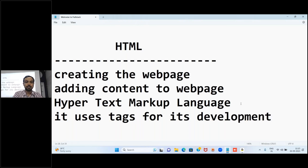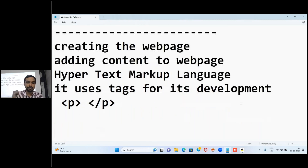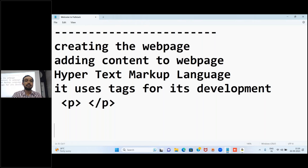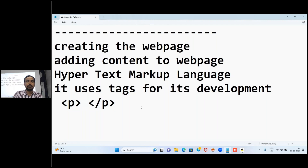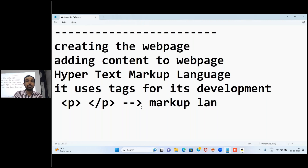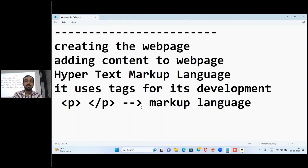Tags look something like this - with angle brackets open and close - this is called a tag. Any language in software that uses tags is known as a markup language. Java or C language will not have tags, that's why we don't call them markup languages. But HTML has tags, that's why we call it a markup language.